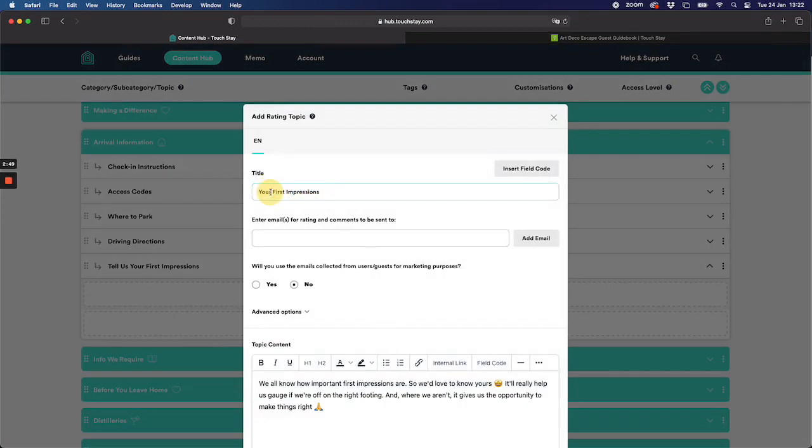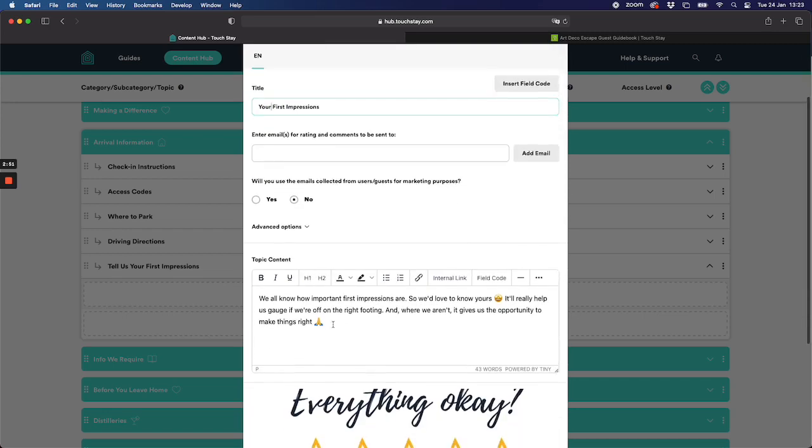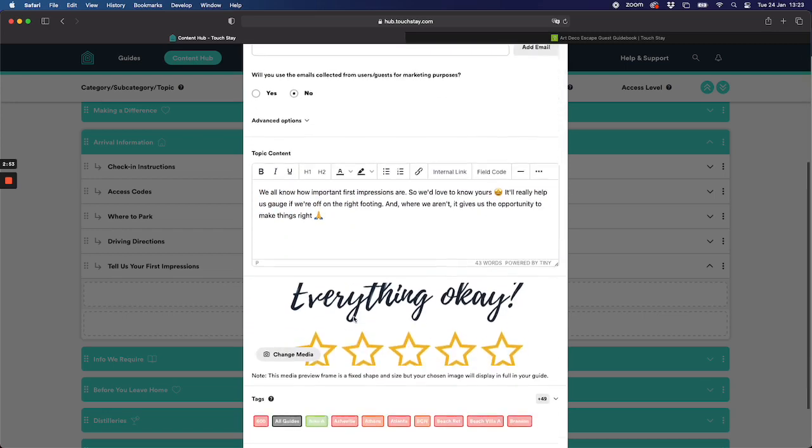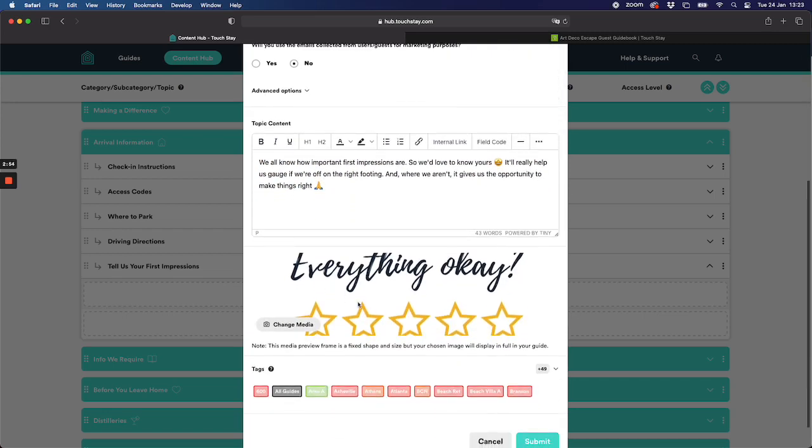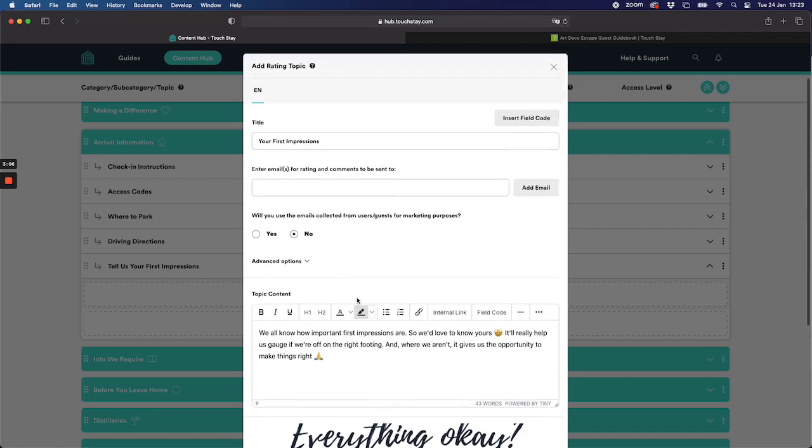I'm going to leave the wording as it is but you could change it. I'm going to leave the text as it is, again you could change it. I'm going to leave the photo as it is, again you could change it or you could add a video. The video could say hello we're really really glad to have you here, we'd really like to know your first impressions so that we can... you get the point. Plenty of options for you.